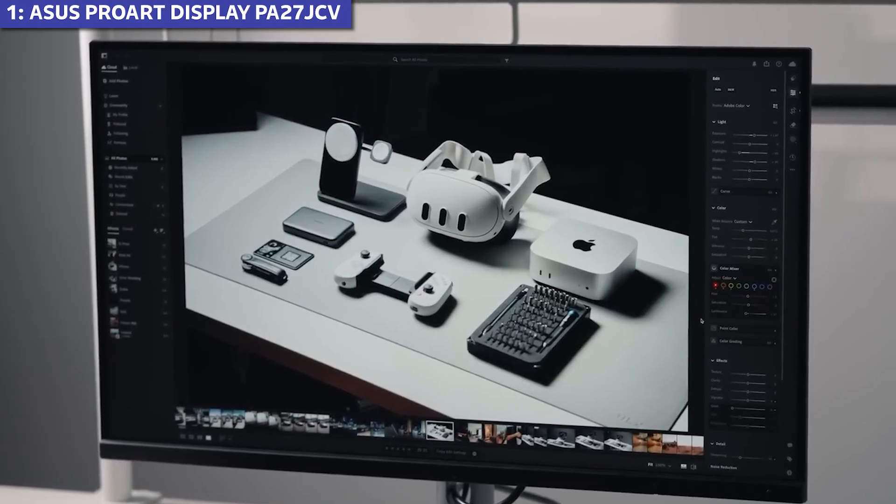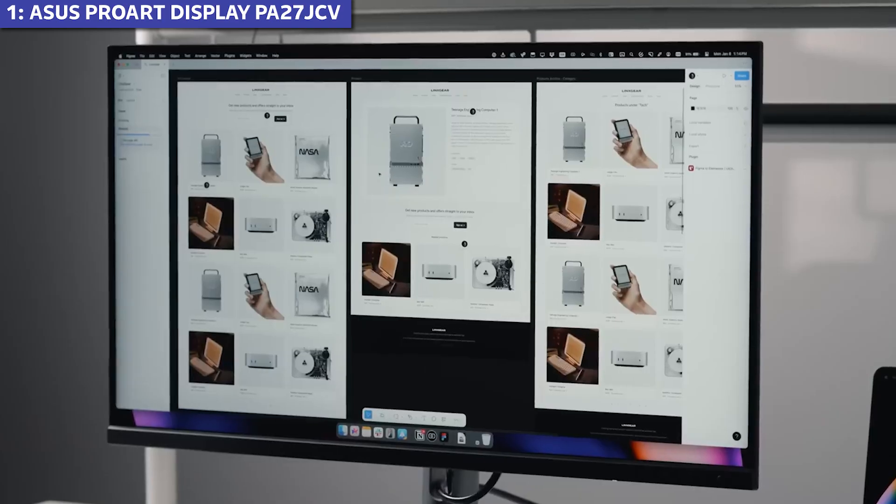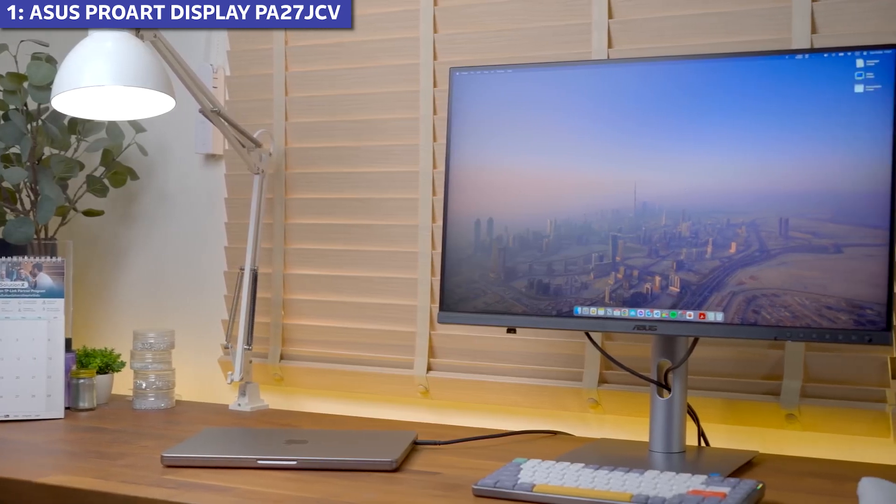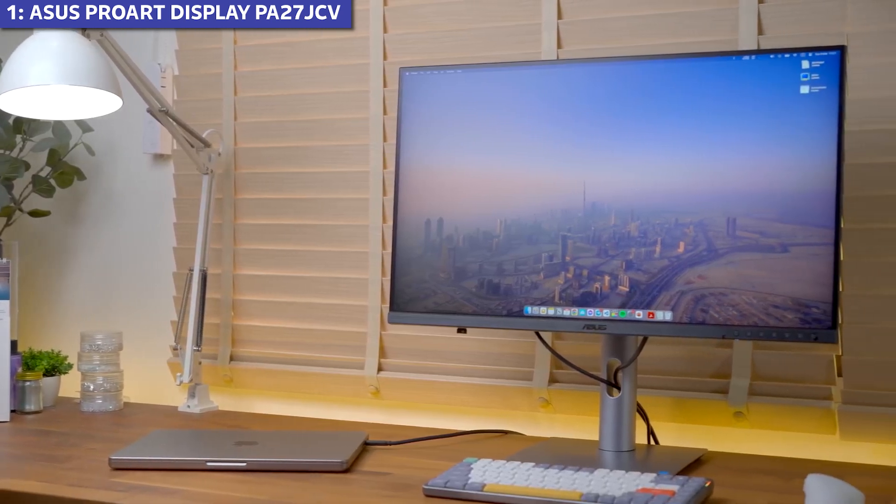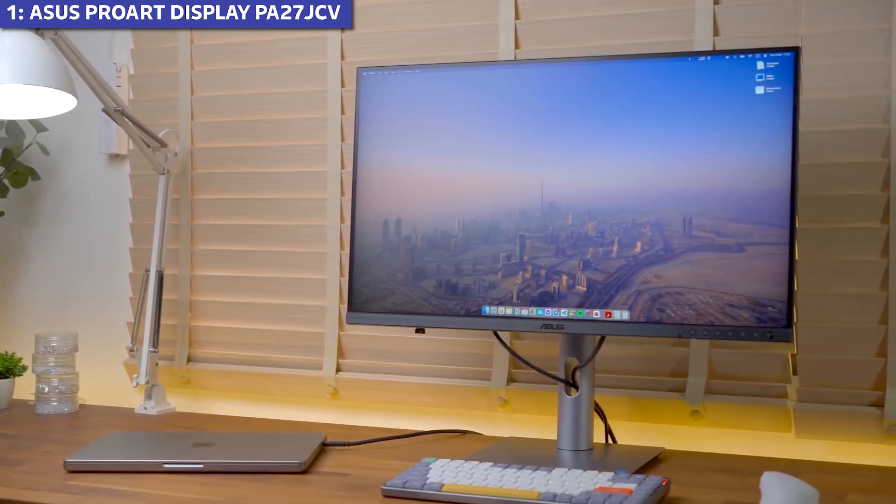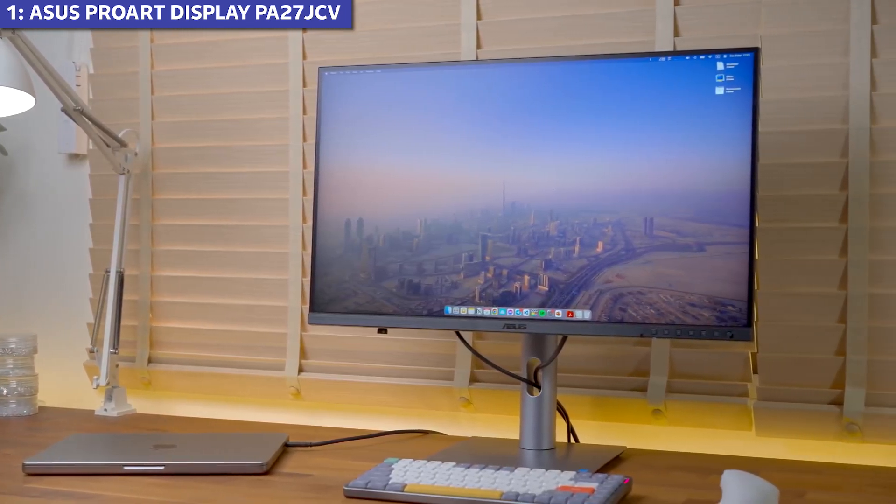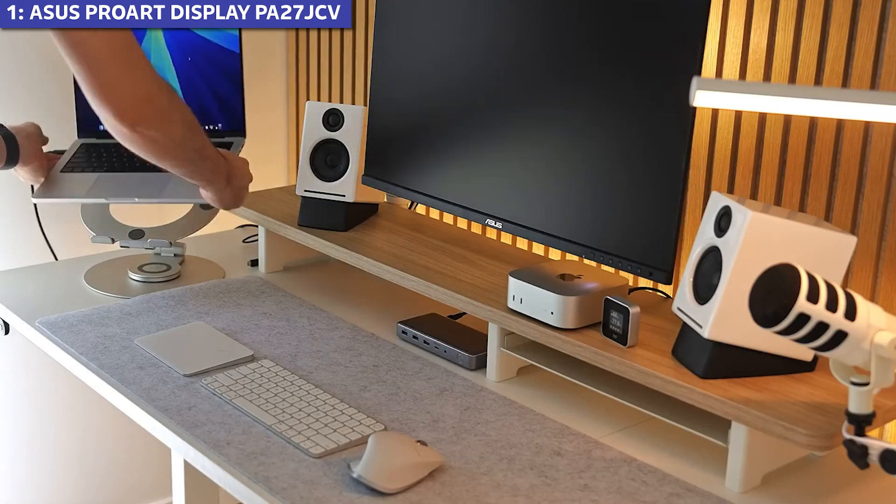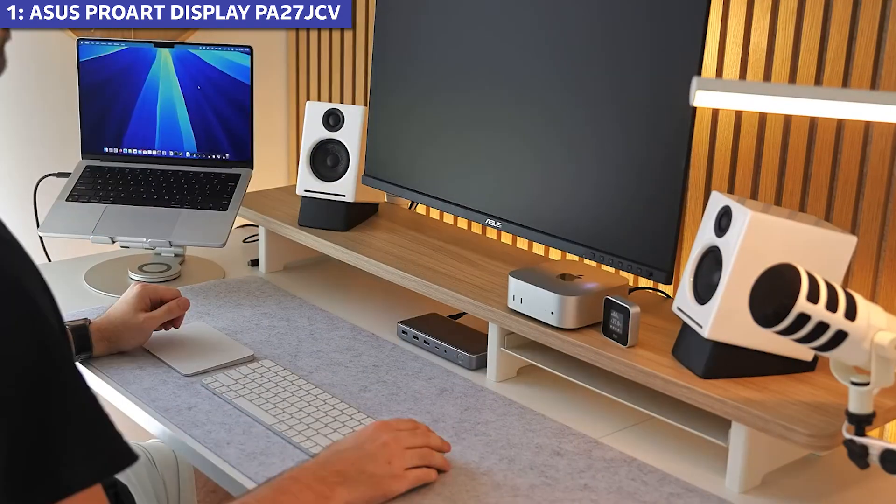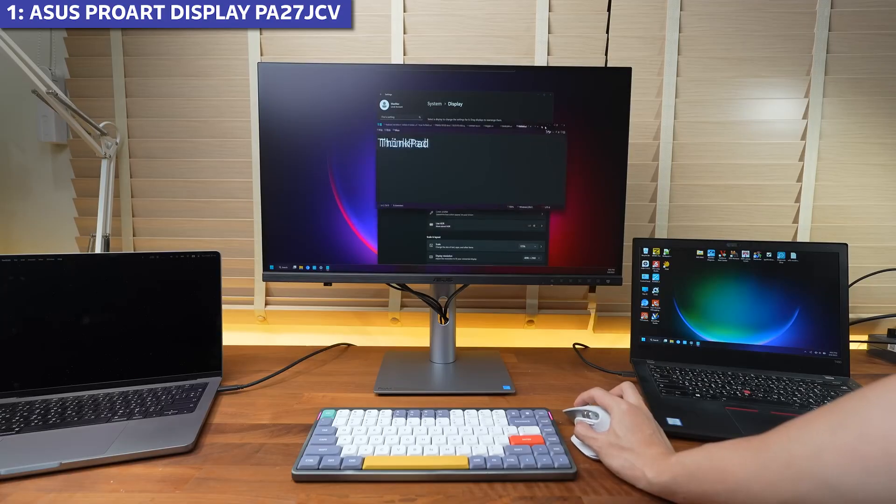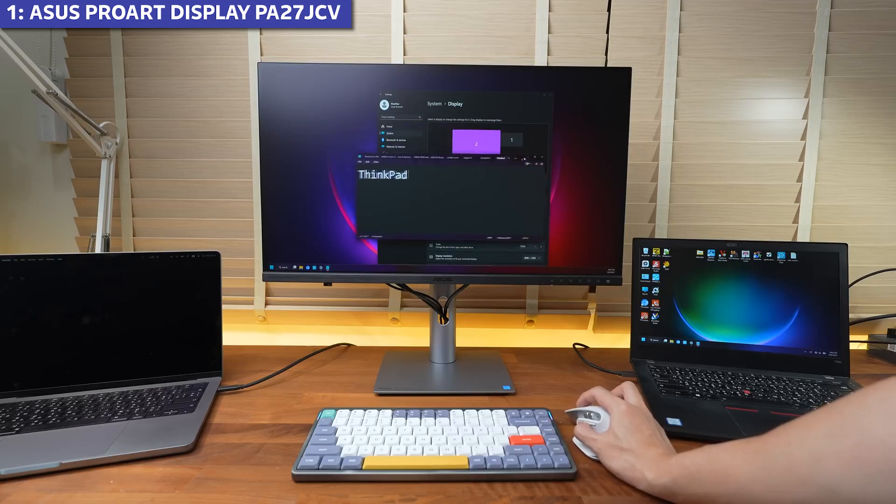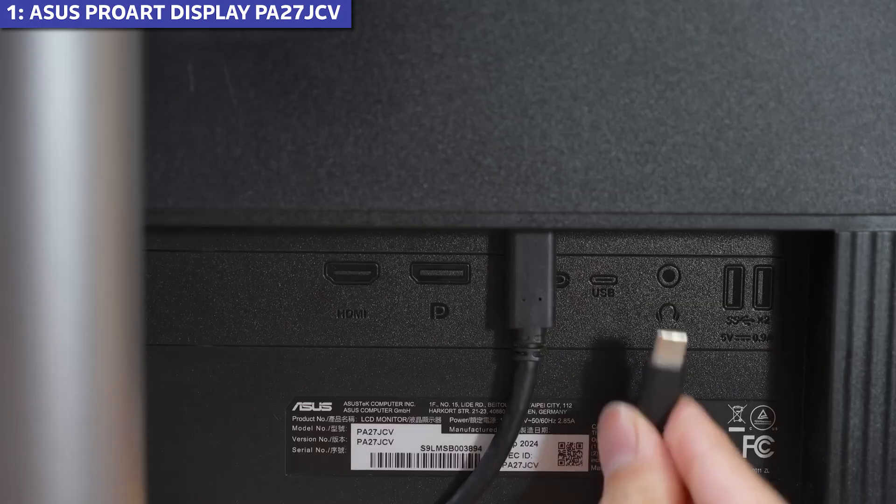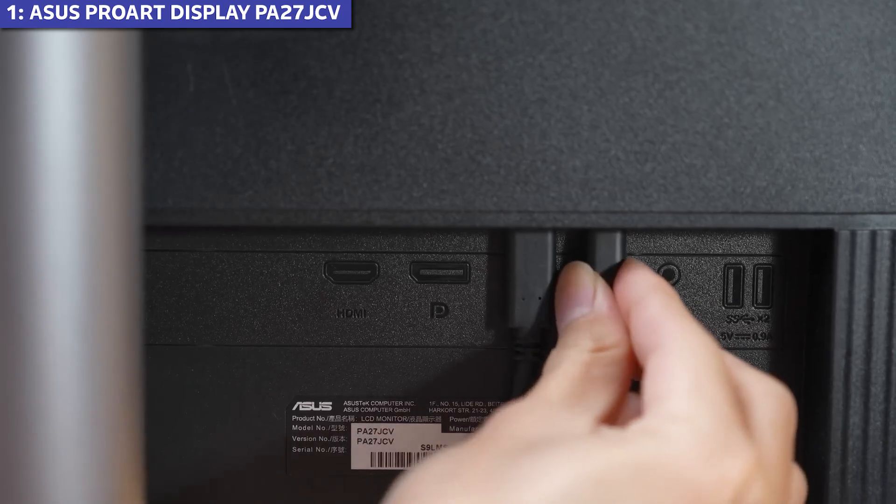Are there compromises? Yes, but they're thoughtful ones. There's no built-in webcam or speakers, but most pro users prefer their own high-quality peripherals anyway. The stand offers limited adjustability, but it's VESA mount compatible for those who want more flexibility.